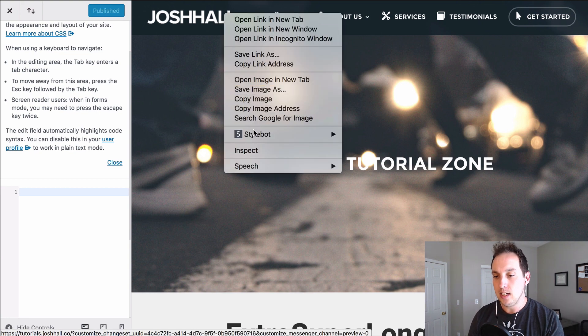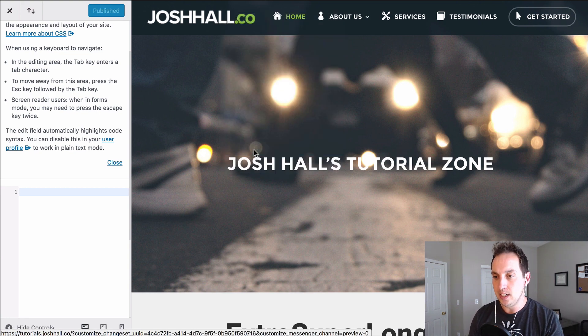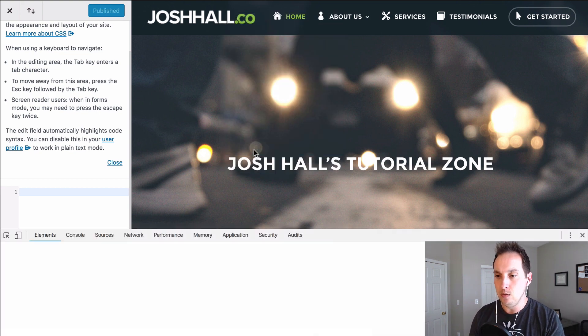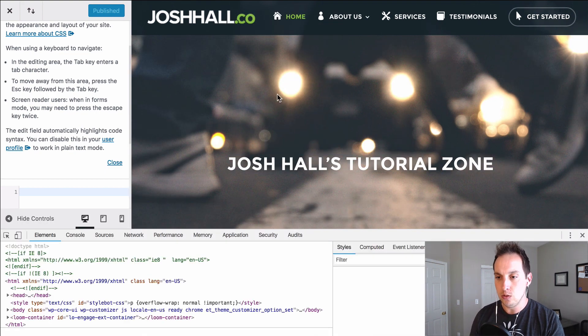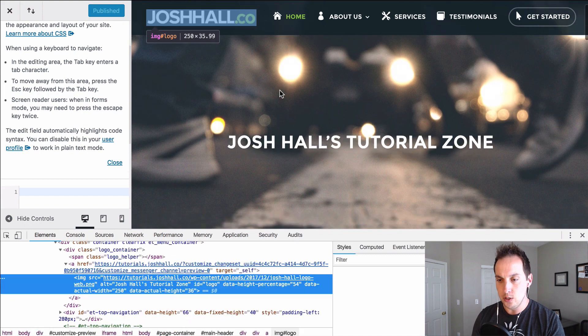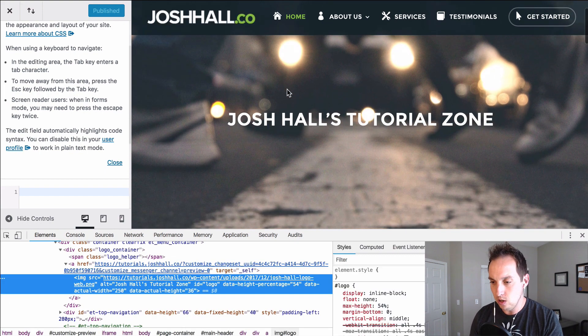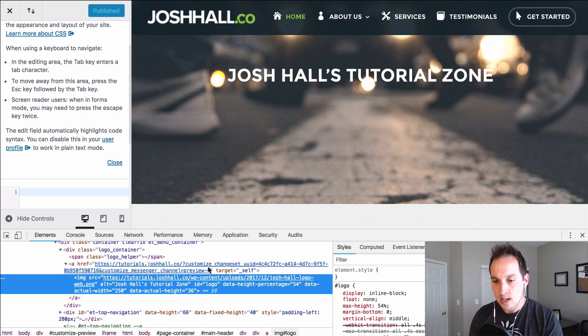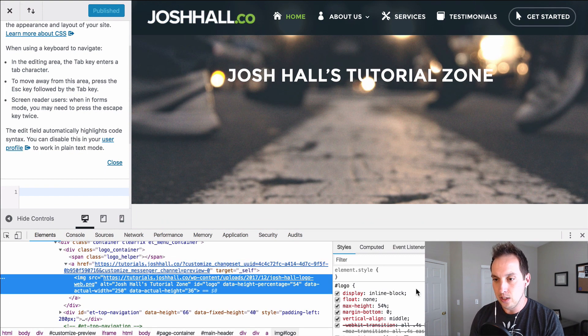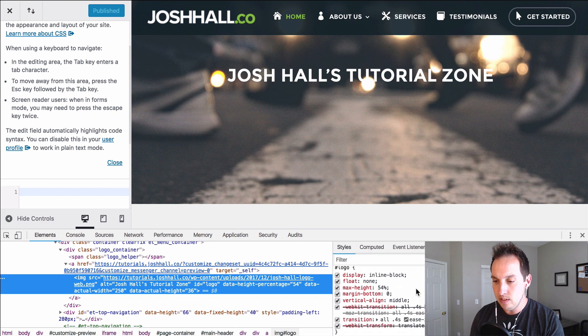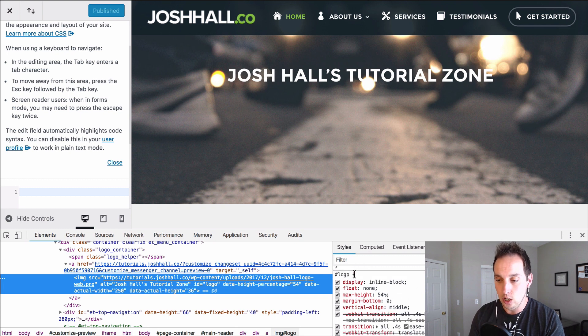So we're going to right click, we're going to use inspect element. If you've seen any of my tutorials you know this is what I do for pretty much all of my work. So I'm going to see that the logo in Divi has an ID of just logo.